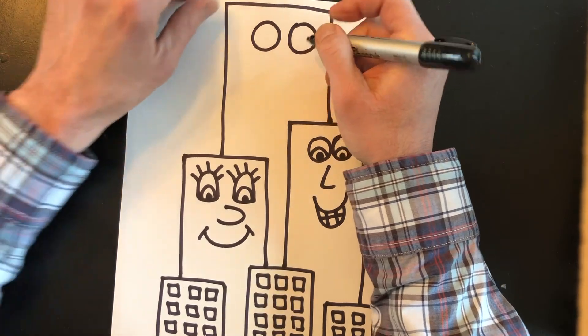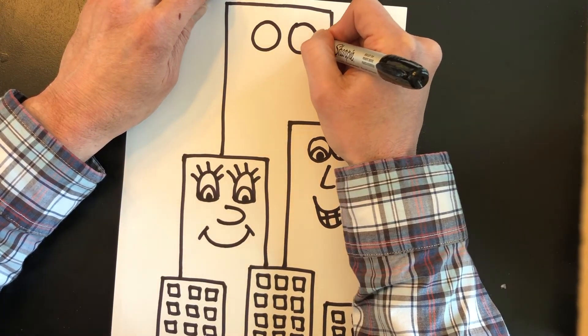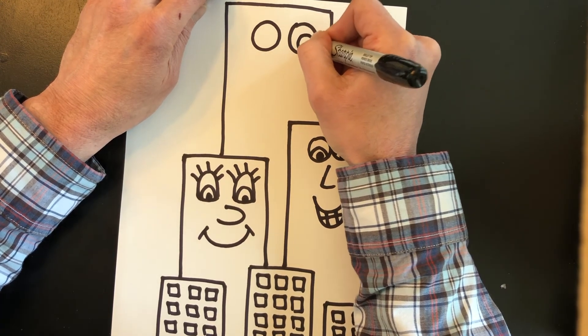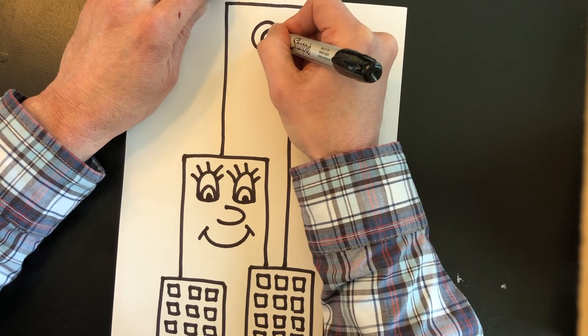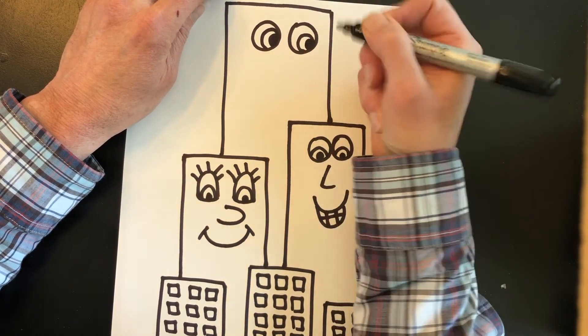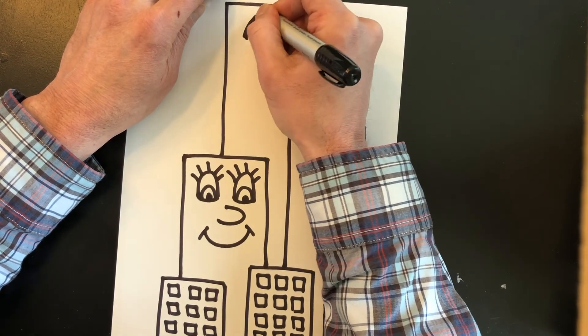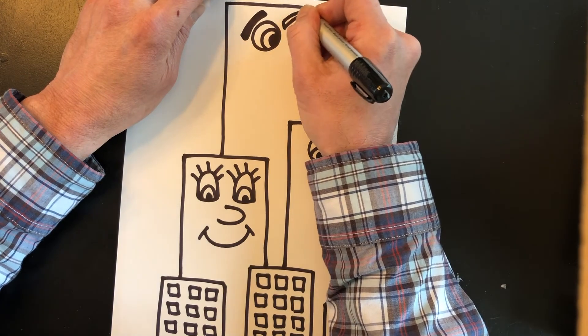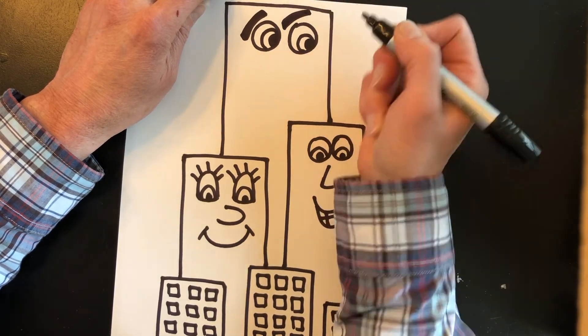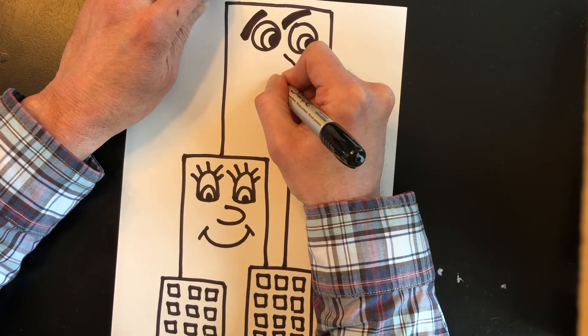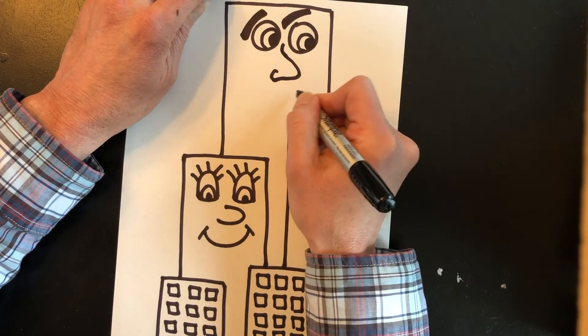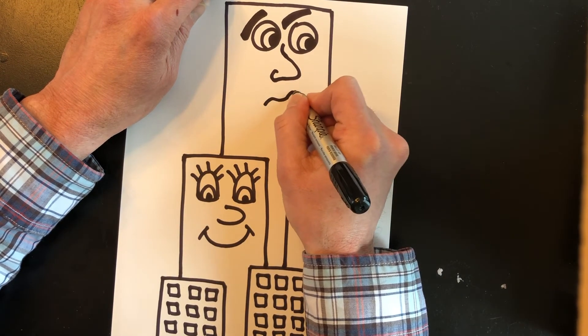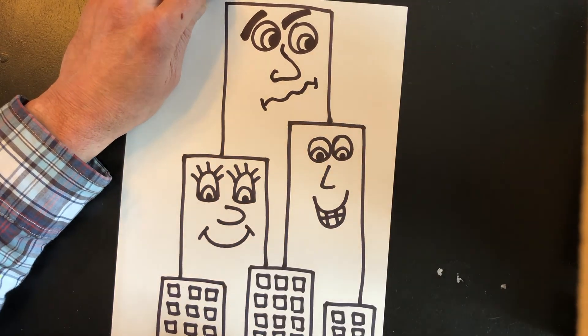Now our giant skyscraper all the way at the top here. Now this skyscraper is going to be looking over here to the right. So I'm gonna put the pupil looking in that direction. Maybe this skyscraper's got some eyebrows. Give him a big nose. And I'm going to give this skyscraper a squiggly smile.